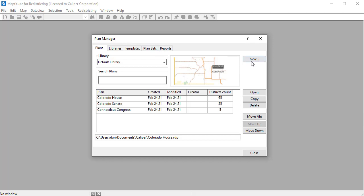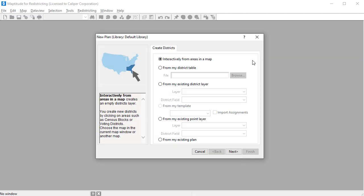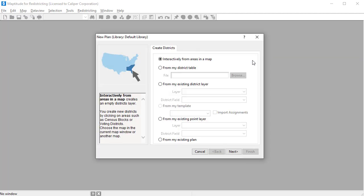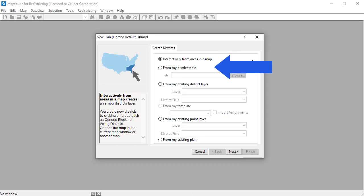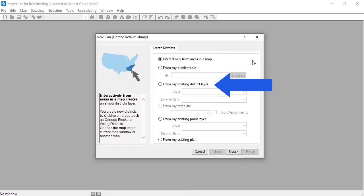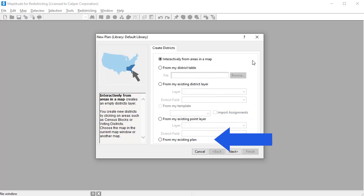To create a new plan, click New, then choose whether to create the districts interactively with a map, or from a district table, district layer, template, point layer, or plan.